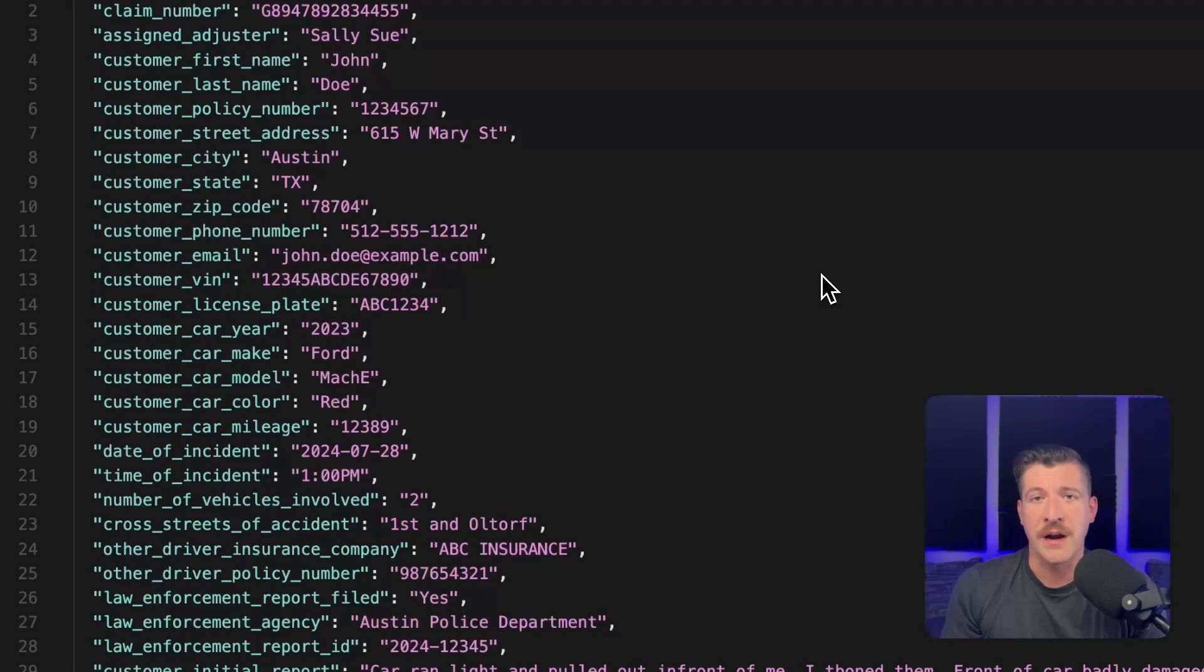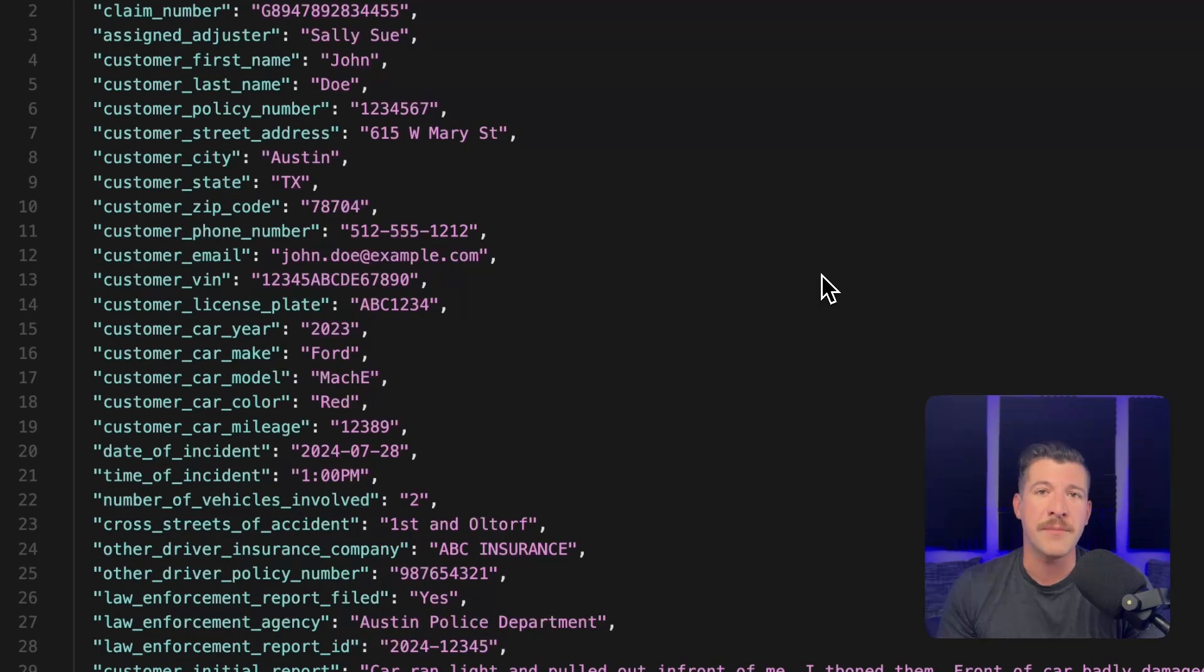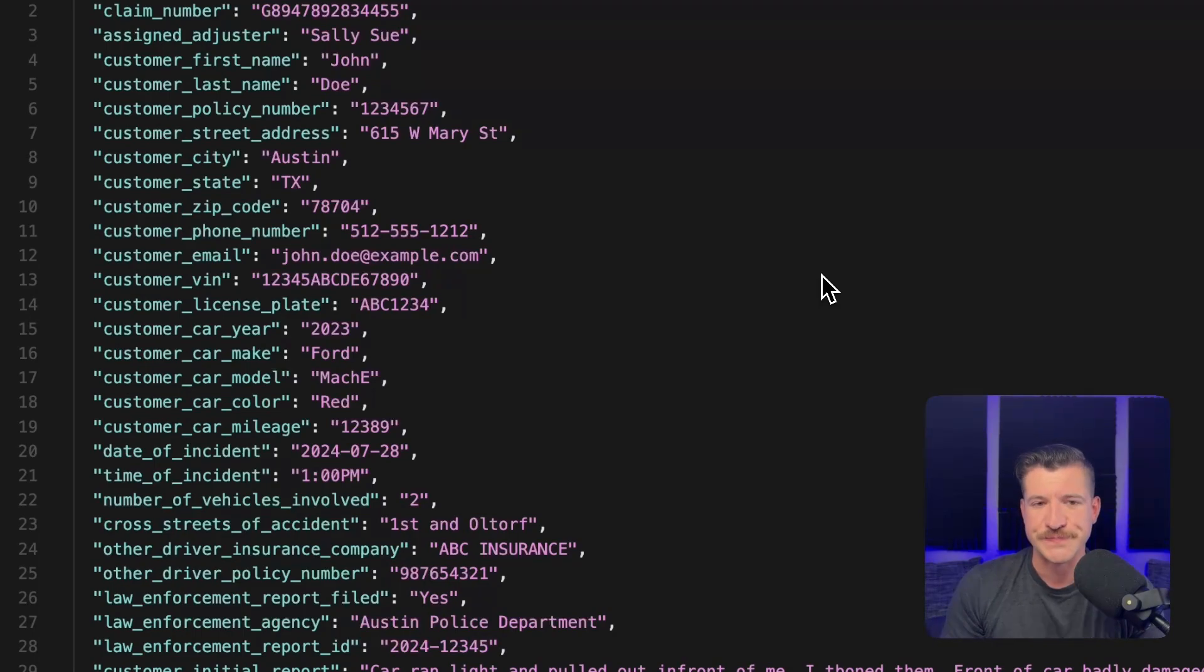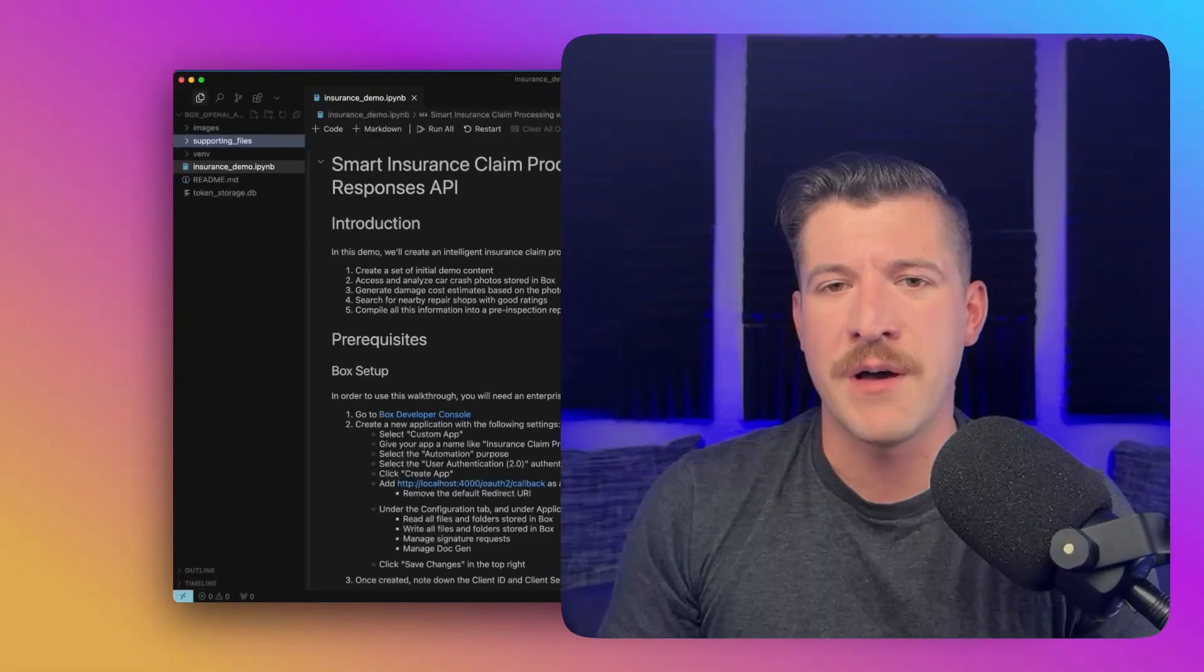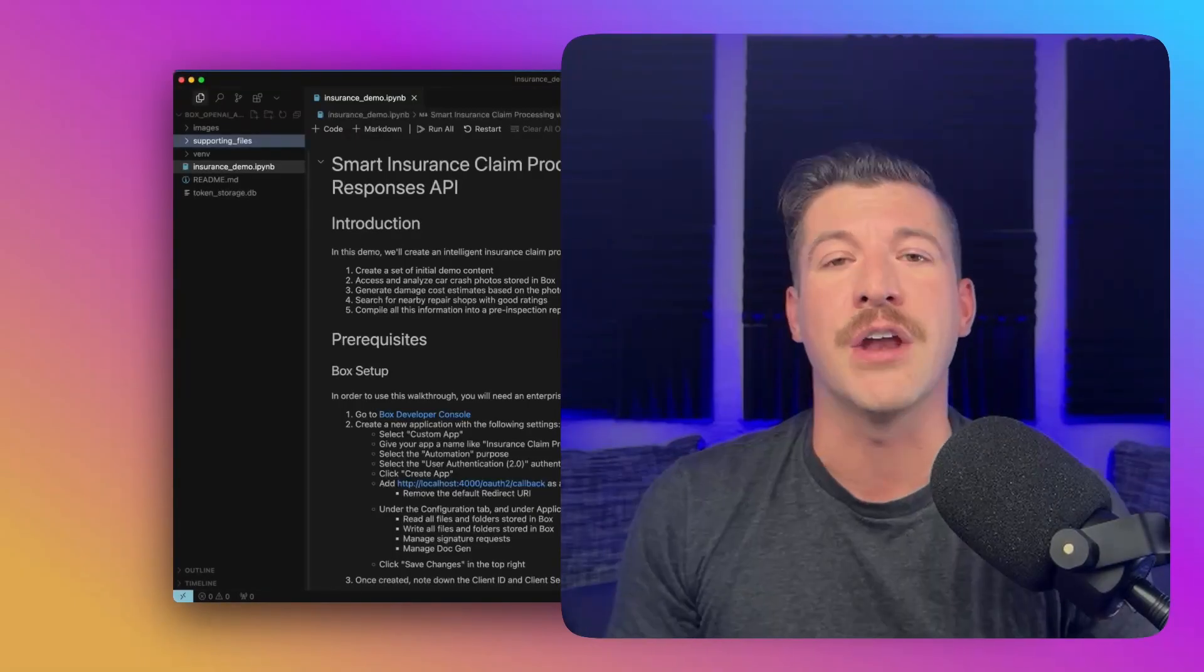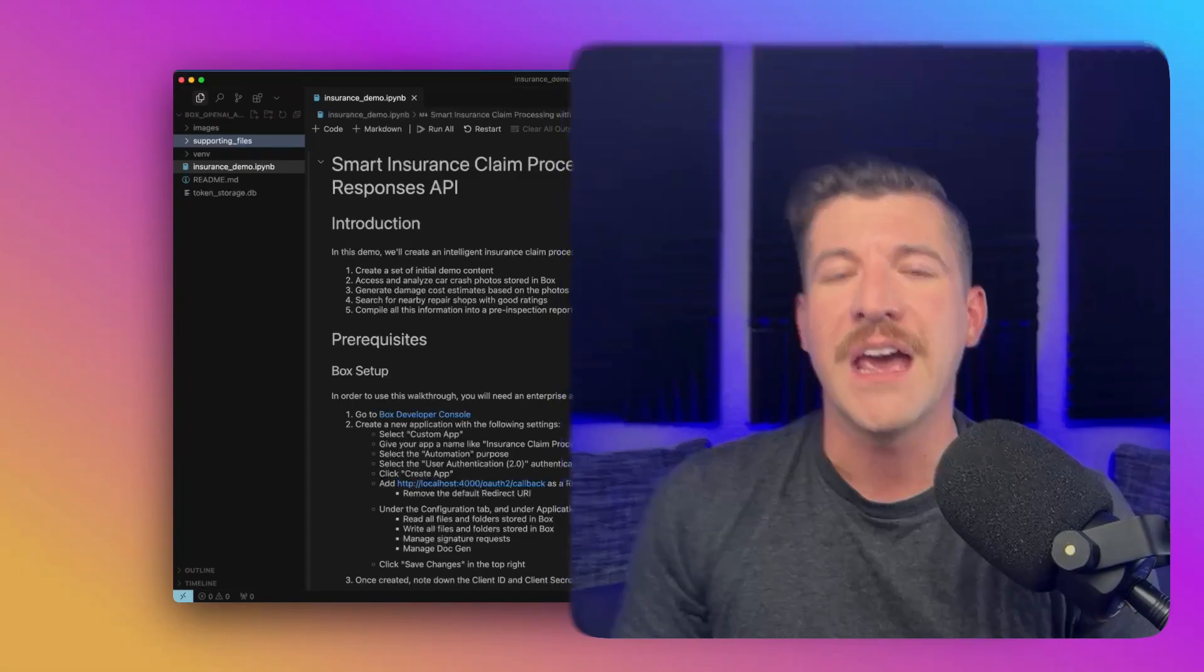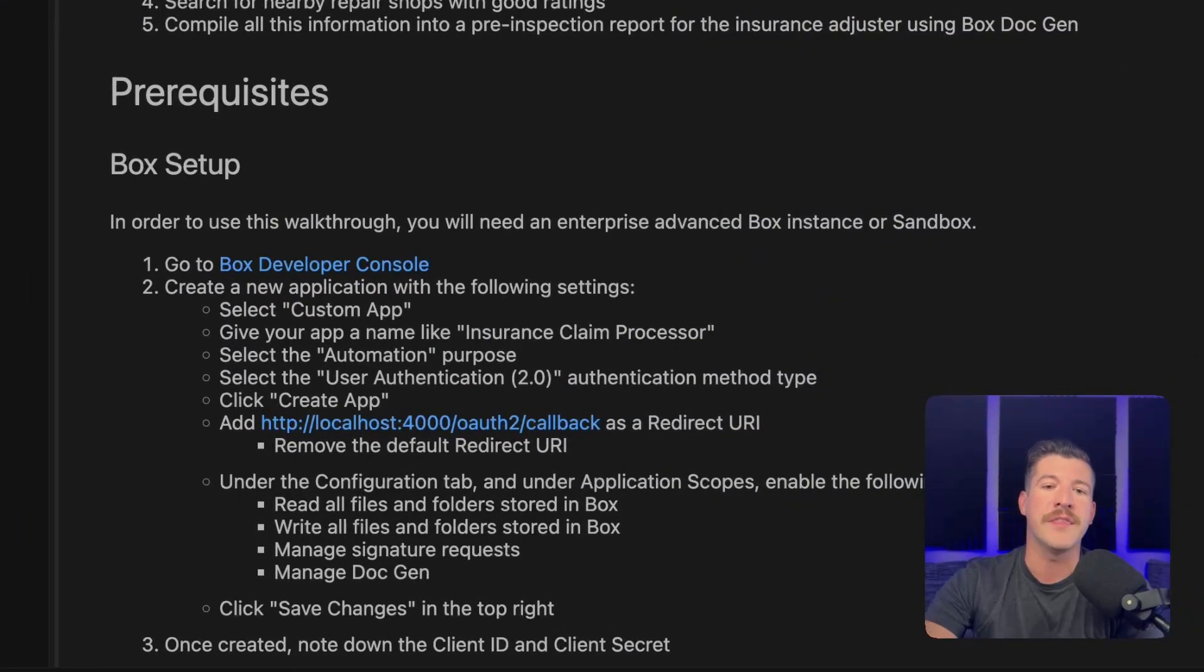And quick note here, in this flow, I will be using hard-coded data, but you can imagine this data coming from a database or part of an insurance claim that has actually been submitted by a customer. One thing I won't be going over in this demo is setting up a Box custom application or getting an OpenAI API key. If you want information on those pieces, make sure to check out the top of the Jupyter notebook.